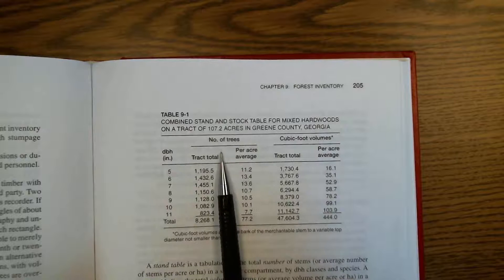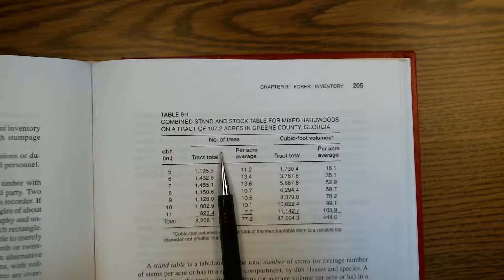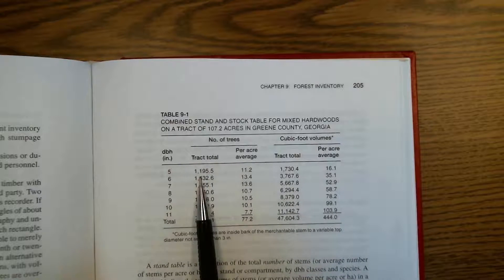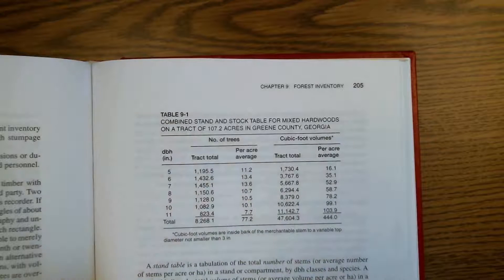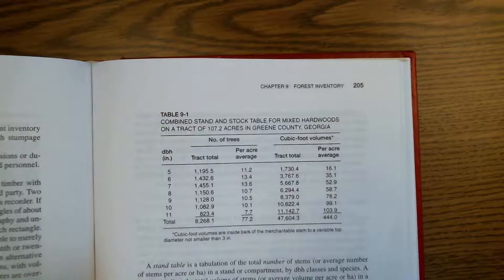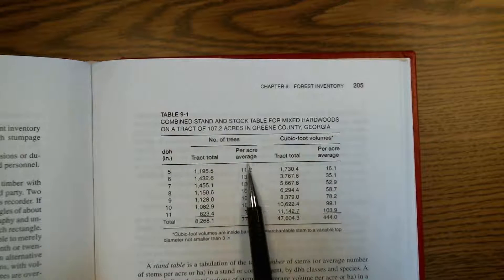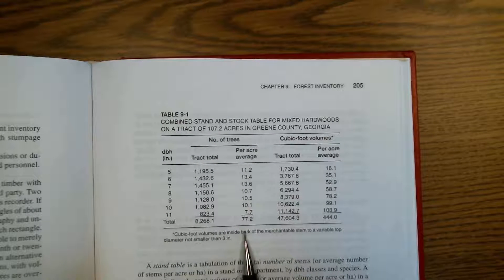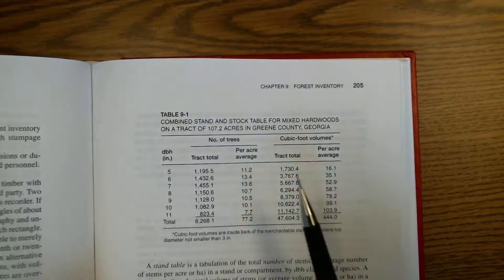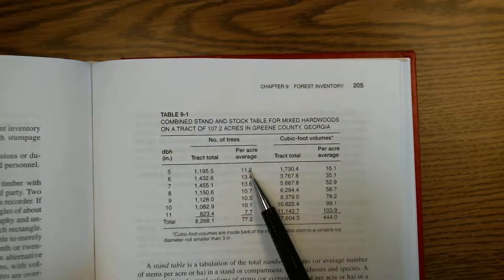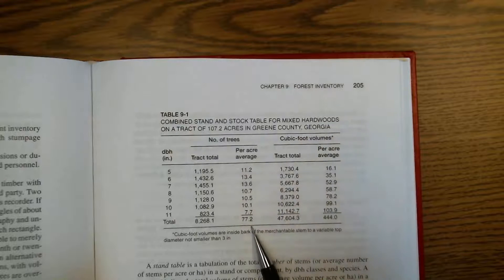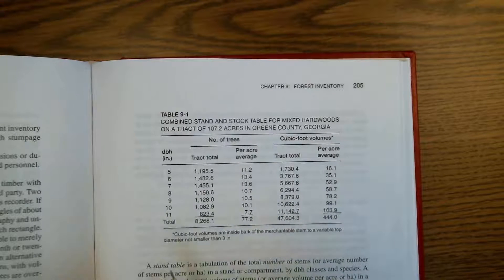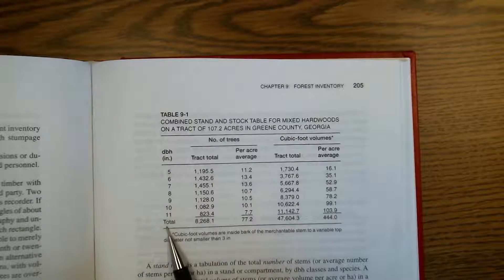On the left we have number of trees. That's been broken down into both the track total and per acre averages. Per acre average is what I tend to think of as a stand table.